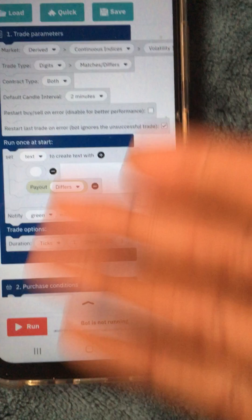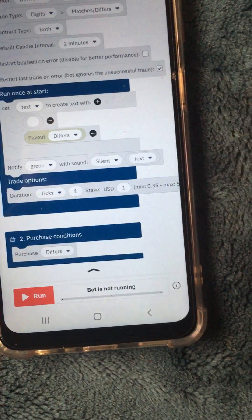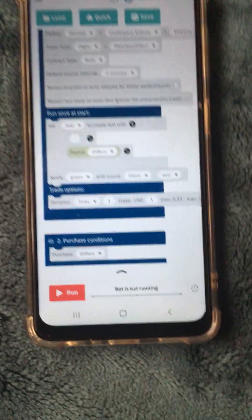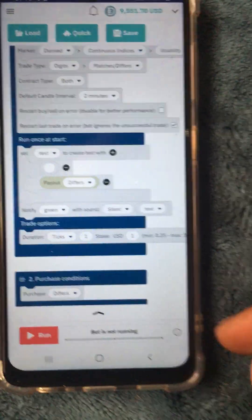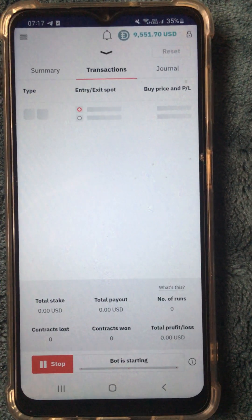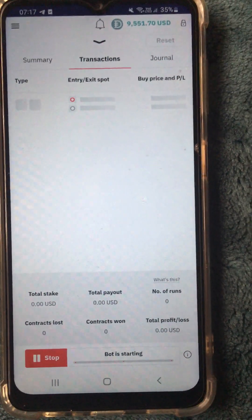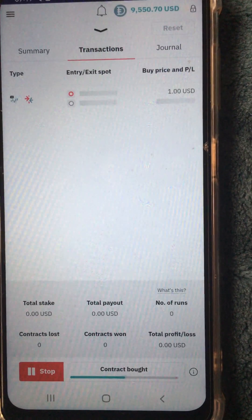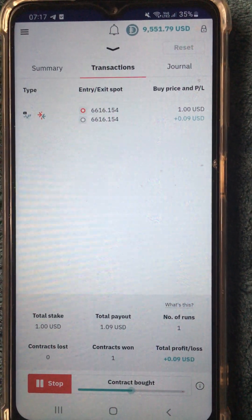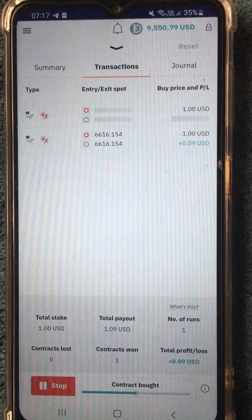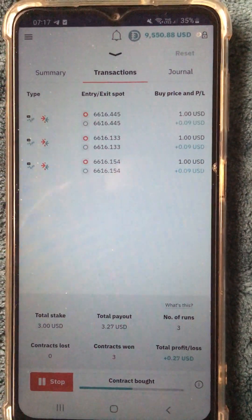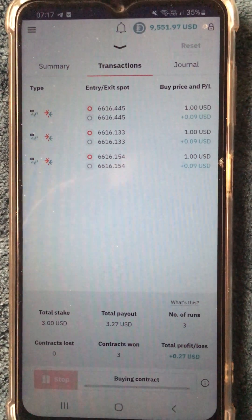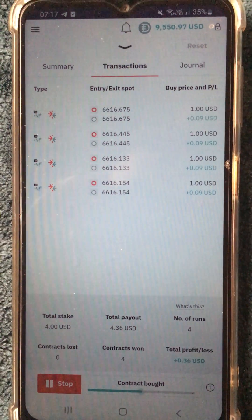Make sure your settings are the same as mine. Don't mind my English — I'm not good in English, I only know how to make money. You can see my balance is 9,551. Now you tap on run. After tapping on run you see the bot is buying, as you can see. You don't have to do anything — the bot will do everything for you. That's how we make money using our Chase Reaction.